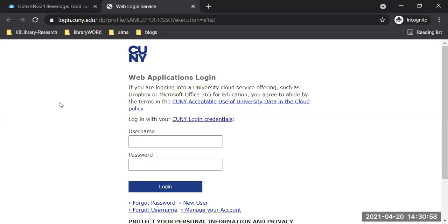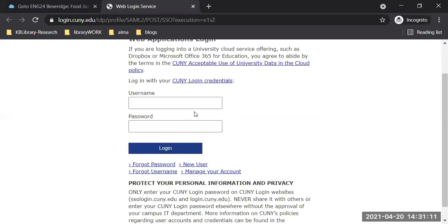If you remember from the module, this is where you put in your CUNY First or CUNY login — username and password. I want to make sure everyone's on the page. As far as the login, if you have login issues with this, contact the IT student help desk. The contact information is on that slide.